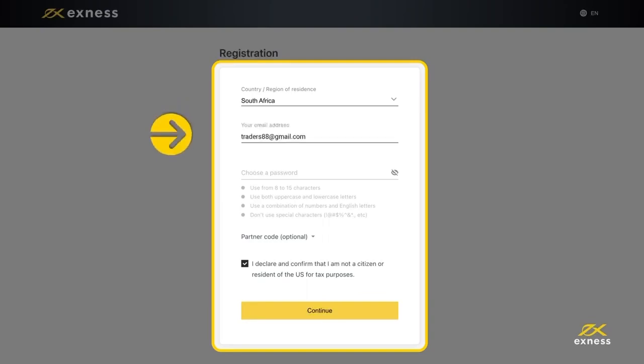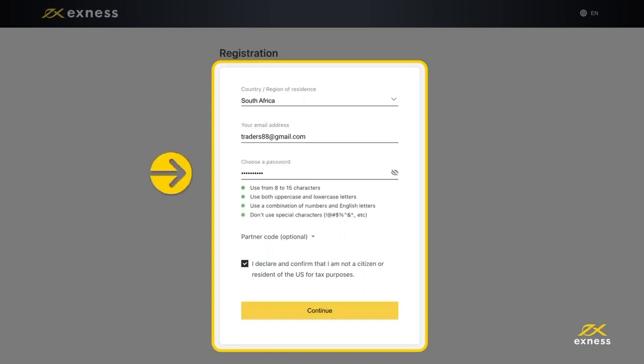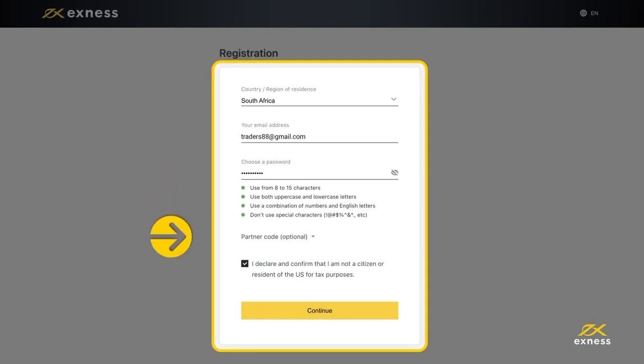Enter the email address you want to register this personal area to. Create a password following the special requirements, including uppercase and lowercase letters and numbers. You will use this email and password to access your personal area from the web or the Exynos Trader app.